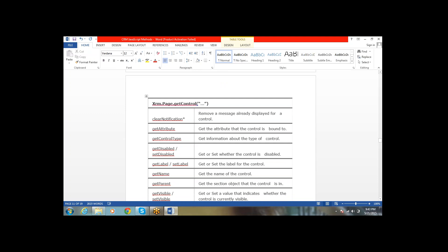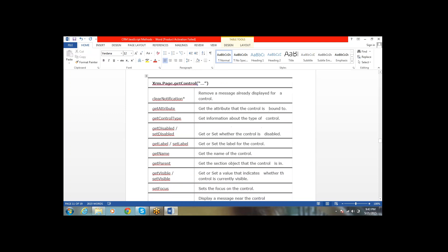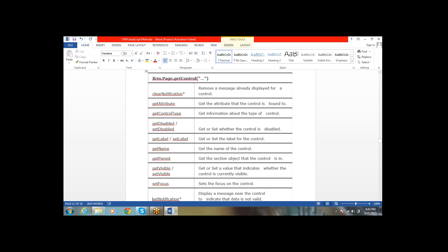Using xrm.page.getControl, we have clearNotification. At the field level we can set a notification, and if you want to clear that notification we will use the clearNotification method. Next, getAttribute will give the attribute that the control is bound to. And getControlType will give information about the control type — whether it is a lookup, an iframe, or a tab.